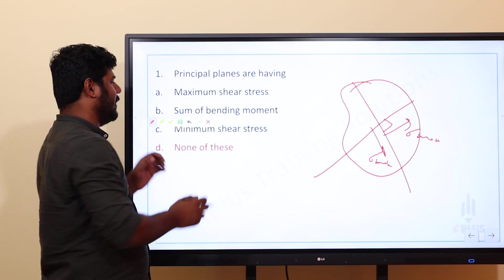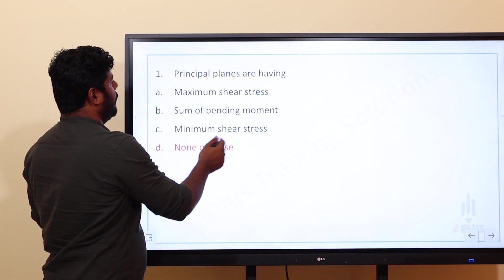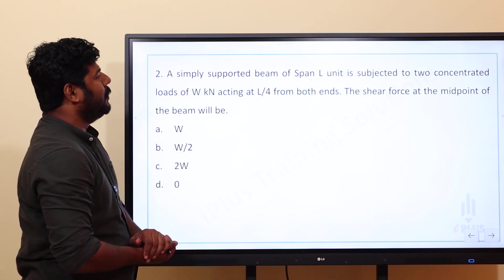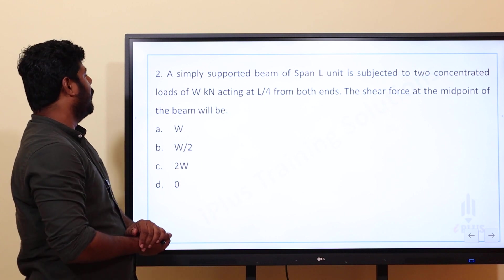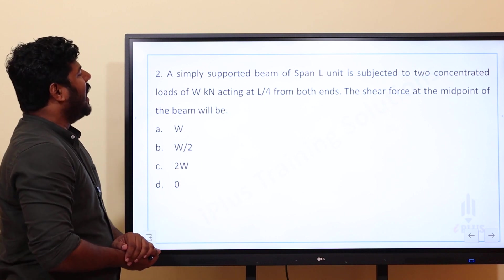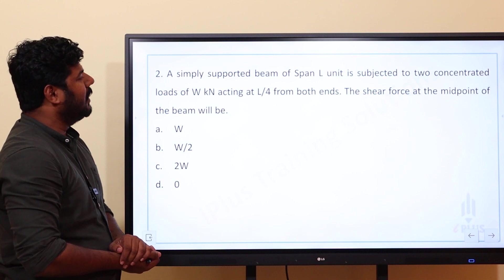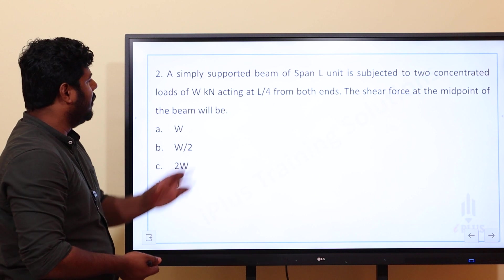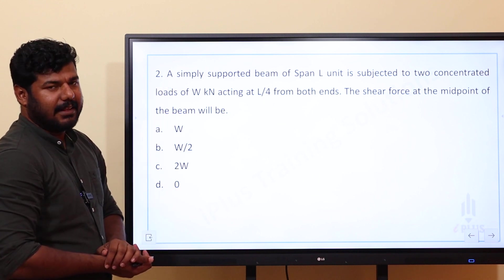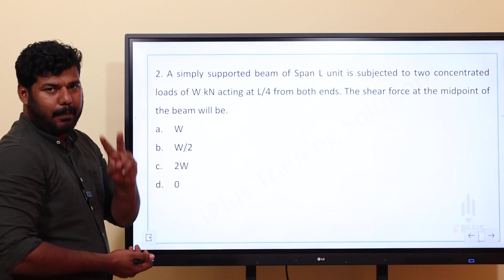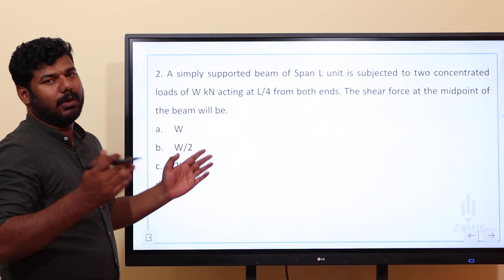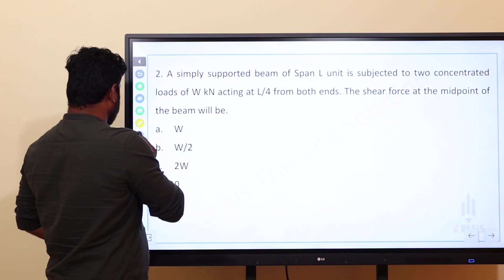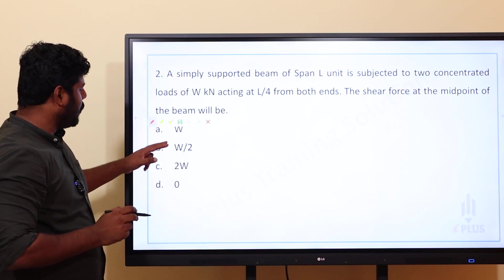Second question: a simply supported beam of span L units is subjected to two concentrated loads of W kilonewtons acting at L/4 from both ends. The shear force at the midpoint of the beam will be. The options are W, W/2, 2W, or 0.